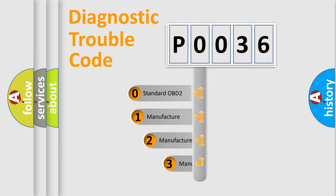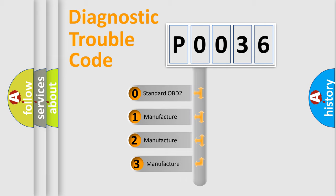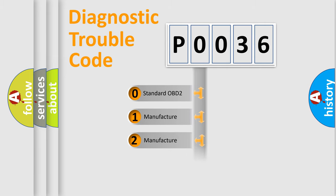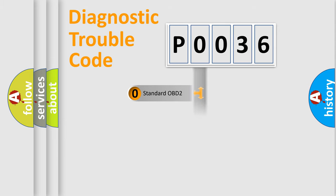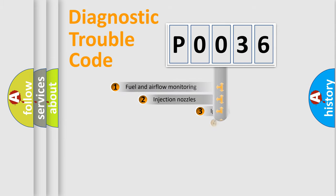If the second character is expressed as zero, it is a standardized error. In the case of numbers 1, 2, 3, it is a more specialized expression of the car-specific error.